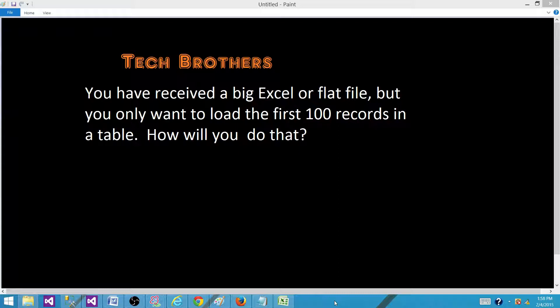For this question, you can have multiple answers. People can tell you different techniques to perform this task. I'm going to tell you one of them that should work and it's simple.